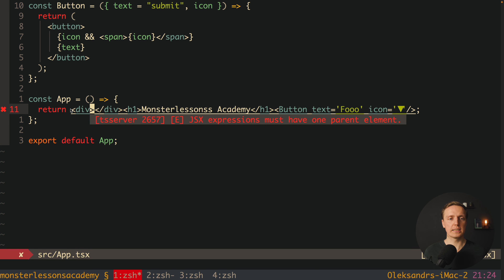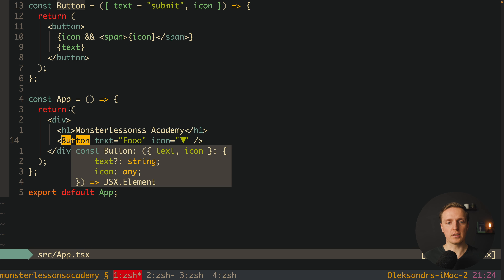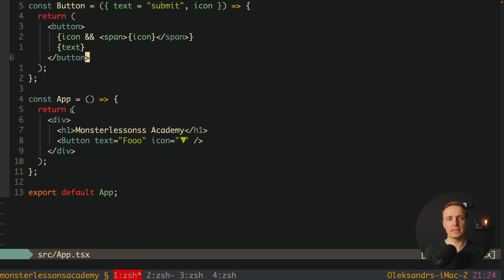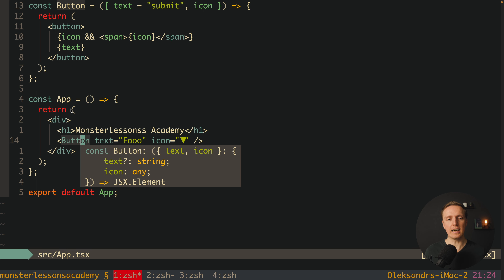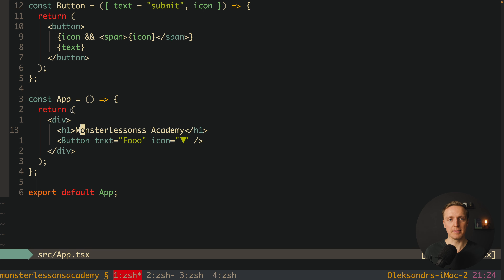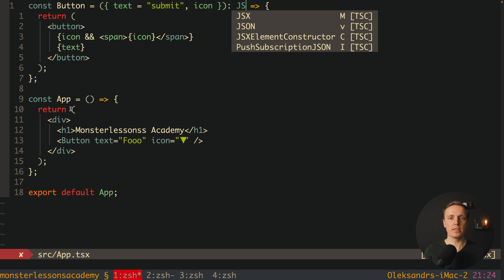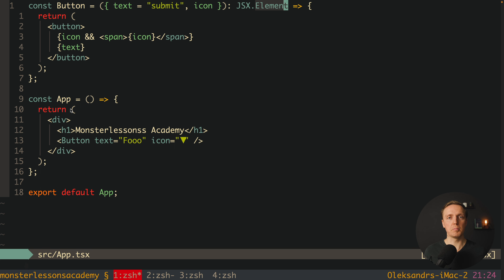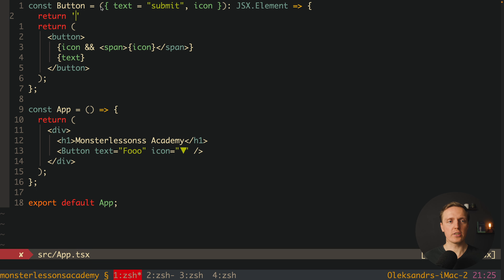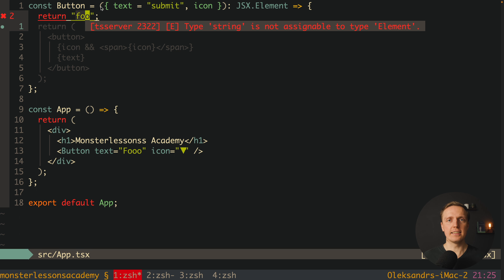Now inside our app we can render this button and provide a text prop. As you can see we directly have autocomplete from TypeScript — it knows that text is a string. We can also provide an icon, which is visible for autocomplete, but it is typed as any because we don't have a type yet. TypeScript already knows this is a component with props text and icon — text is optional because we provided a default value, and icon is any. This is already good, but we can do better.